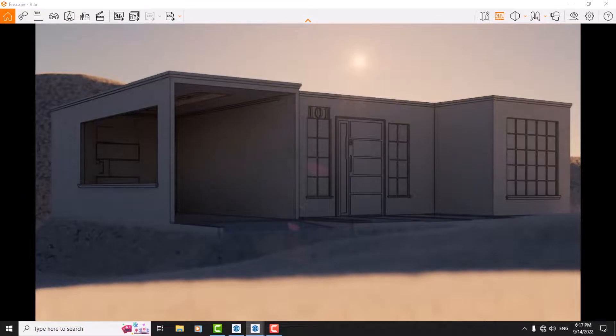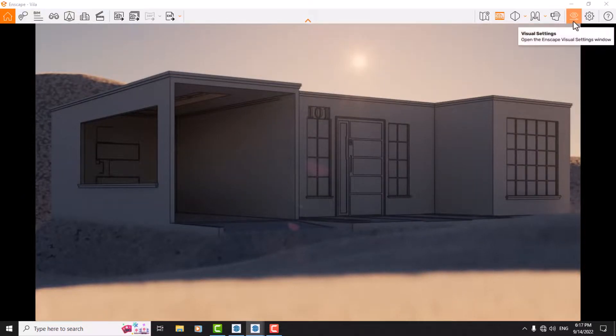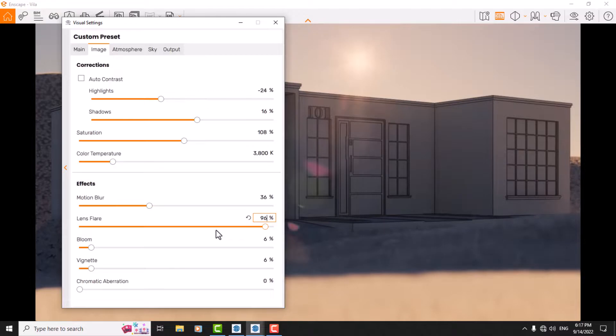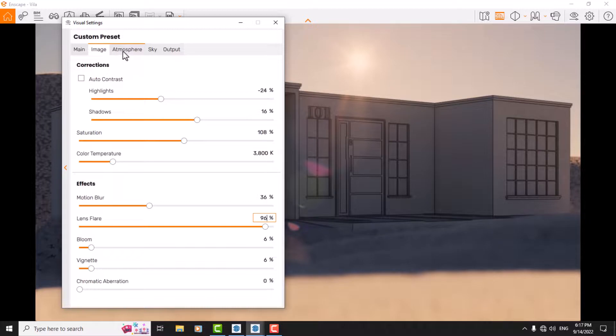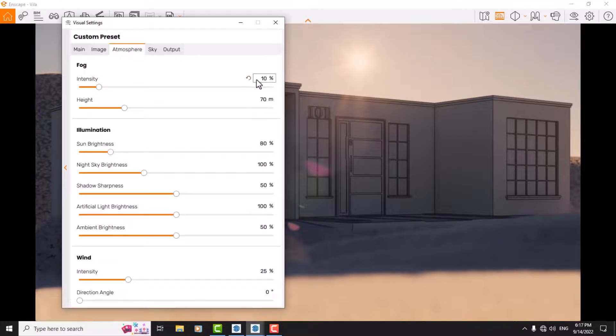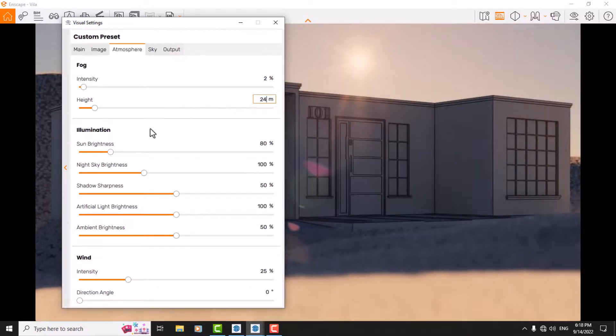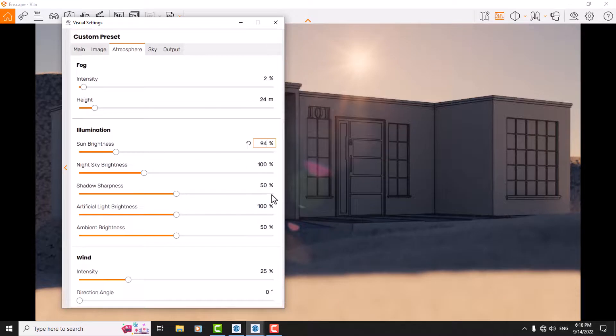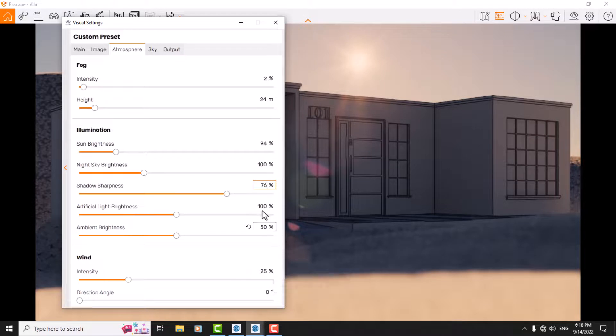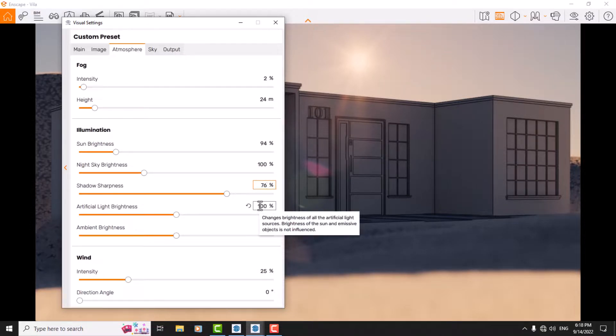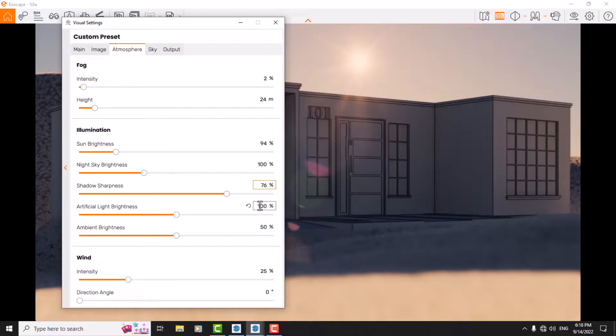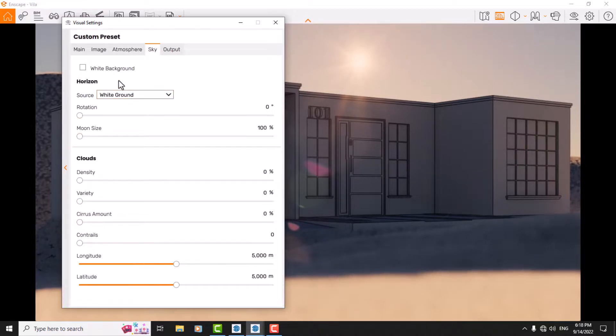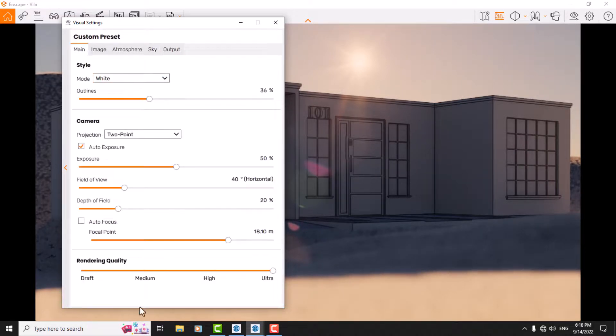I open visual setting and now I increase my lens flare to 96 and we can see the flares. It's really artistic. At the atmosphere, I reduce the effect to 2% and the height of it to about 24. I increase the sun brightness to 94 and shadow sharpness to 74 or 76. I increase artificial light to 112. Artificial light helps you control lights much better. About wind, I reduce it to 0. Sky setting is already done, and now I came back to the main.